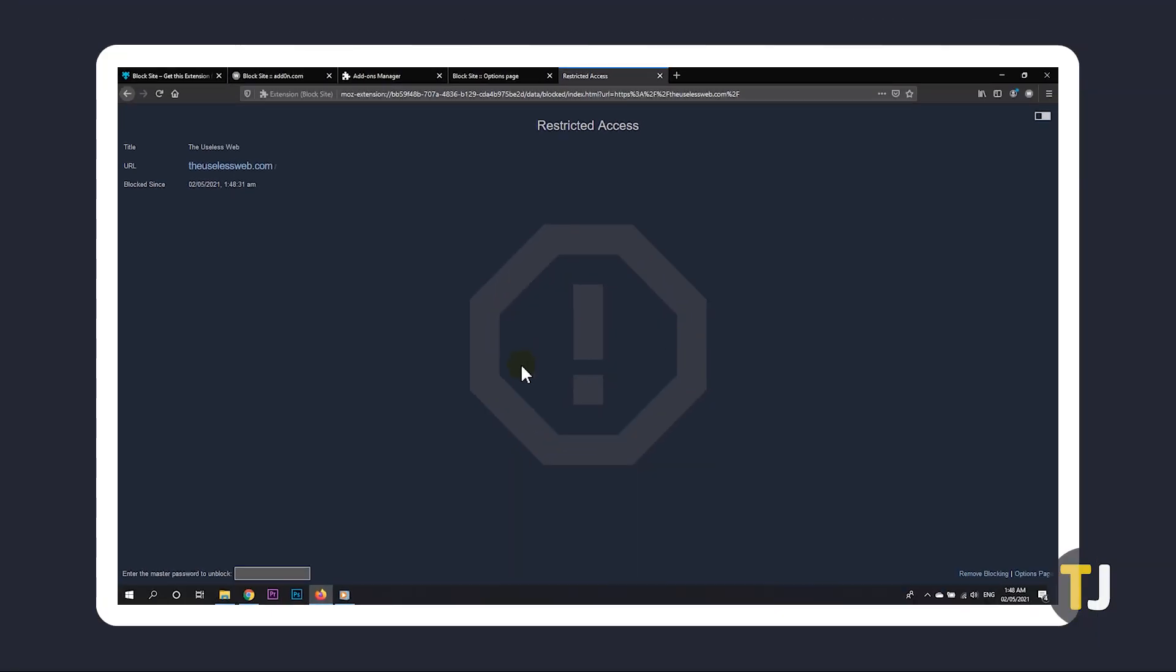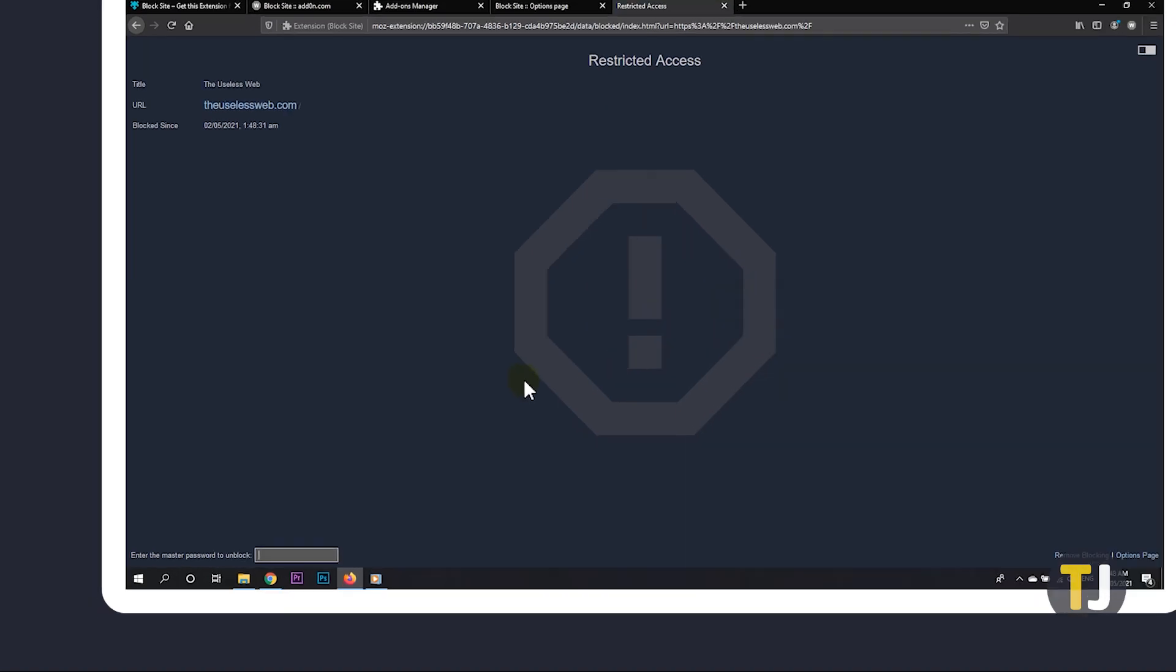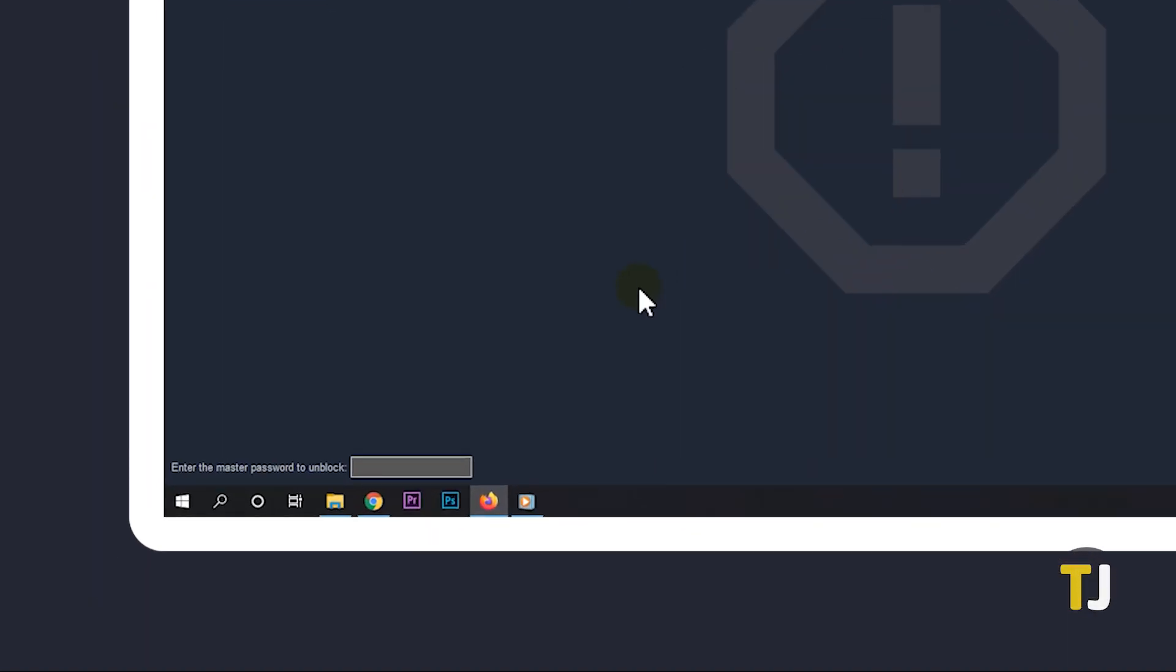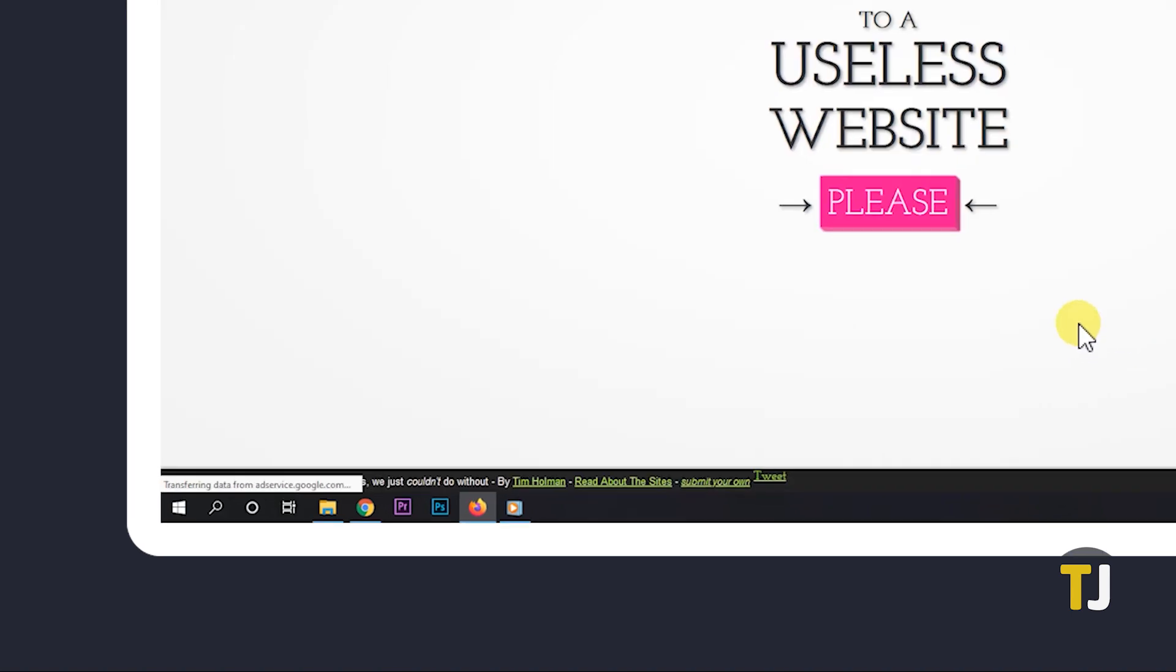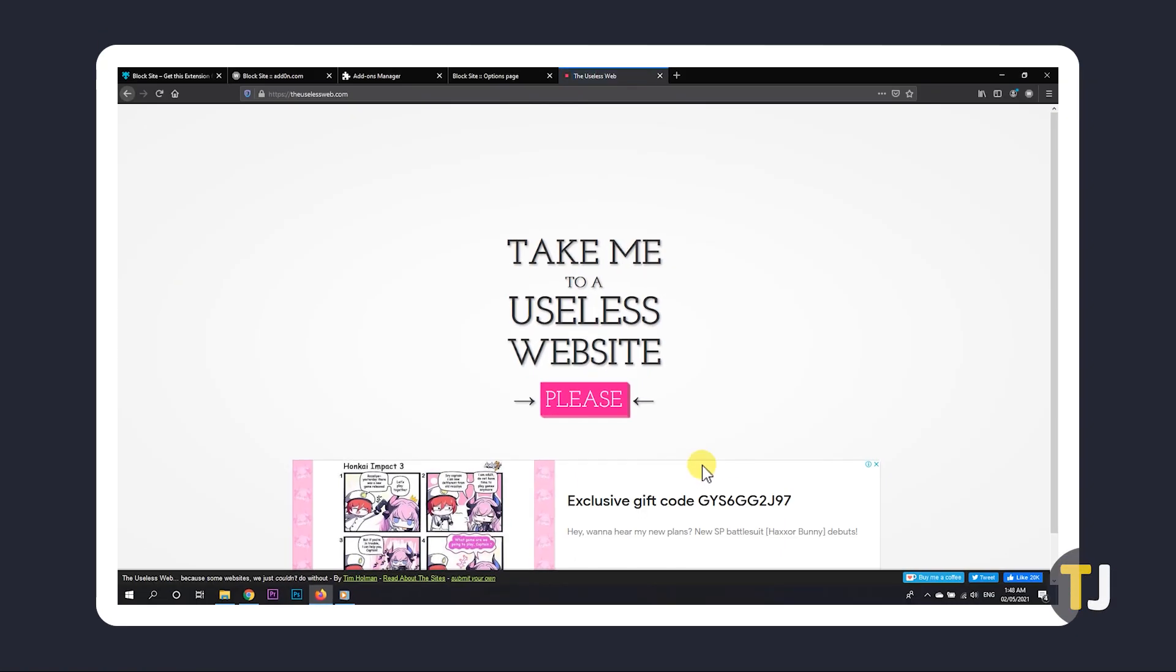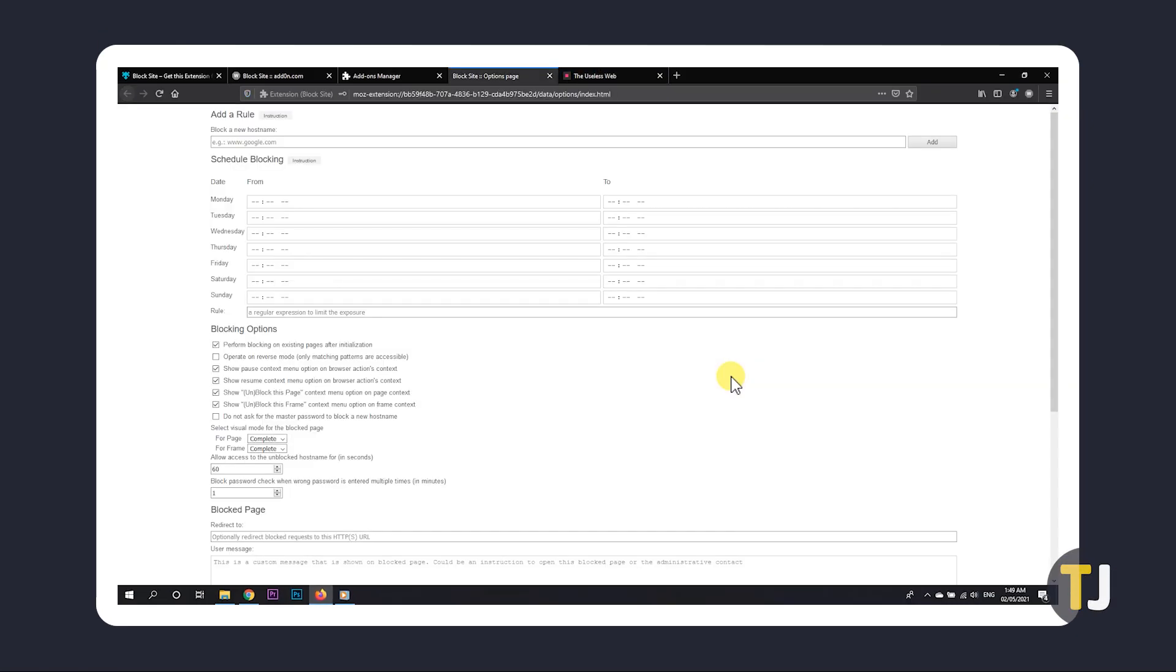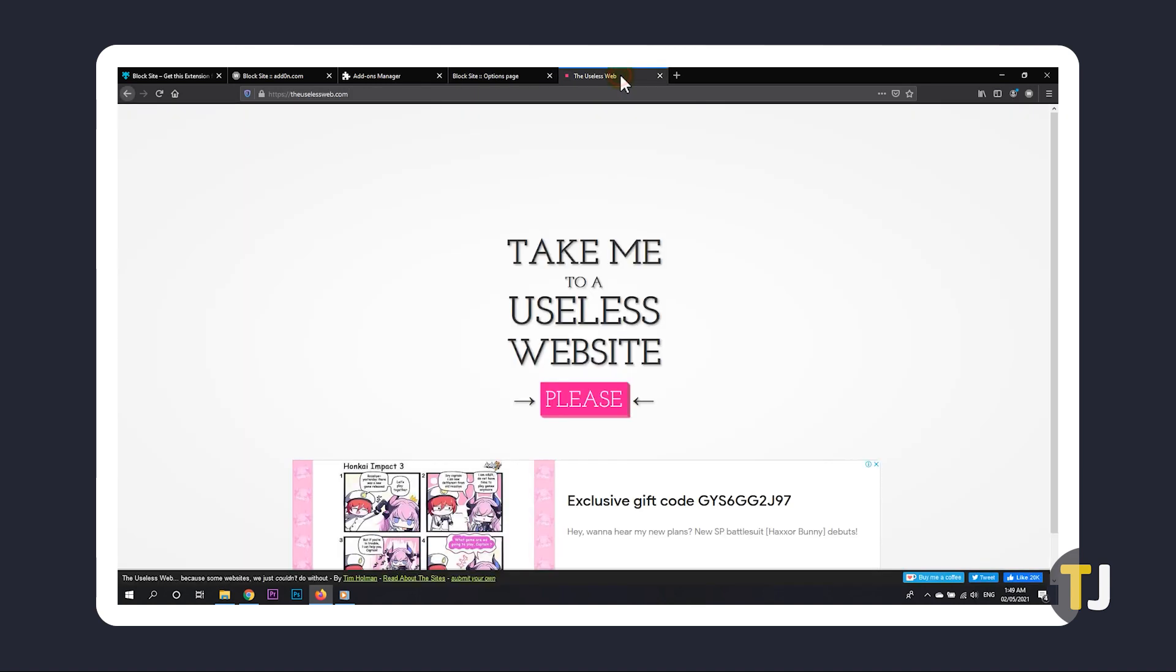The site will immediately redirect to a restricted access page. To unlock the page temporarily, enter your password below and tap Enter. By default, the extension unblocks the site for a minute. You can set a custom length in the Options page under Blocking Options. You can relock the site before that by restarting your browser.